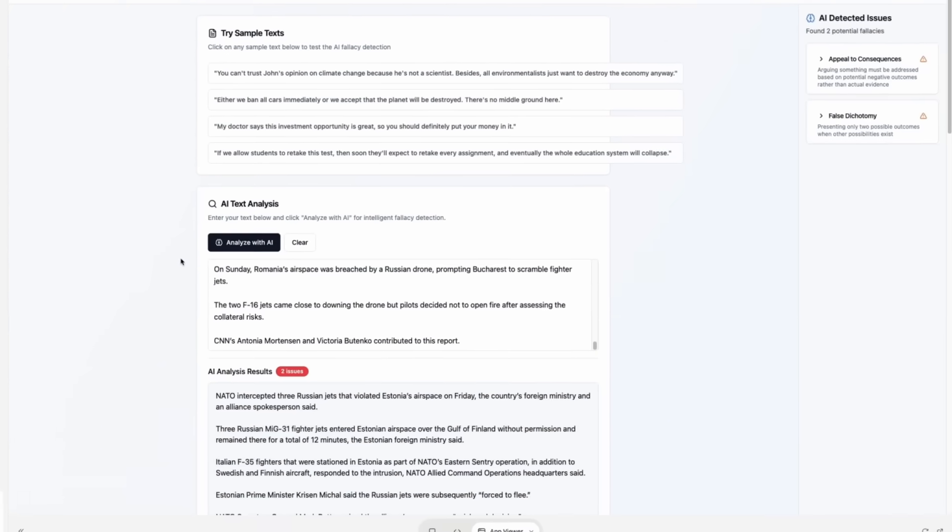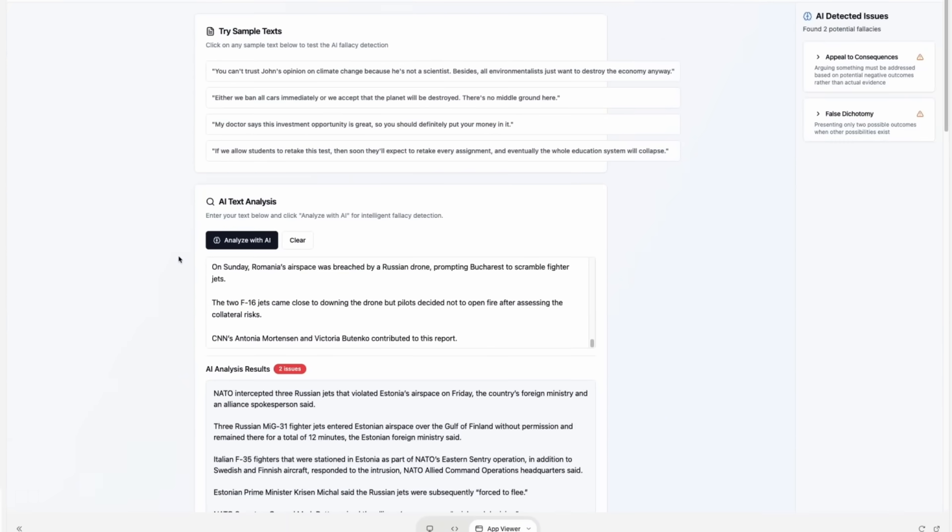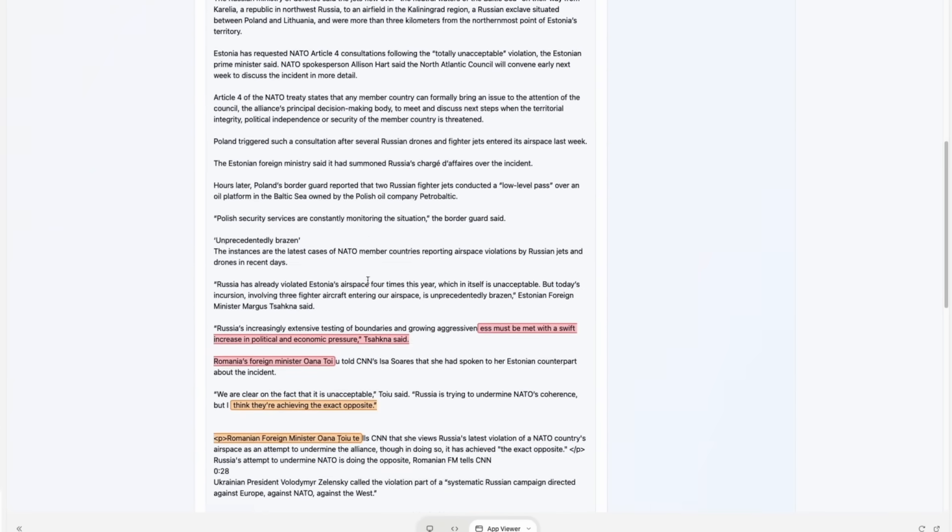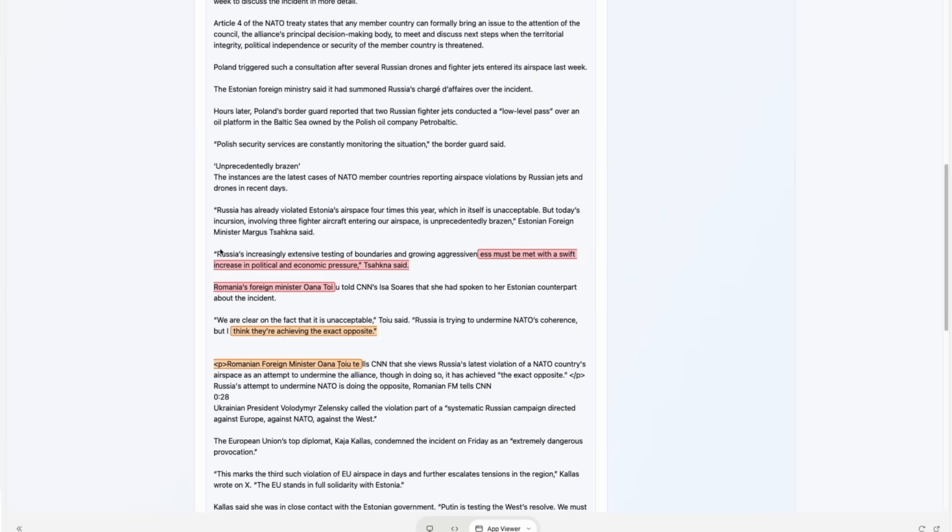OK, it detected two fallacies. As I said, the highlights position aren't accurate. It would have been also nice to make them clickable.